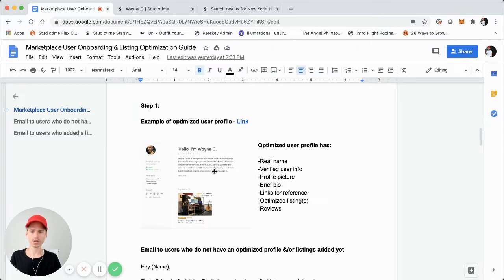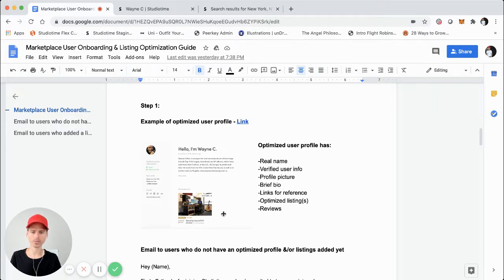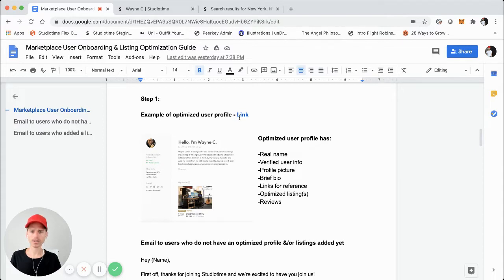Then of course the user profile also shows the listing that I screenshot, and that is optimized. So assuming you use this guide and it works for your marketplace, you'll have an optimized user profile and listing. I'm also going to include a link to this guide, which is a Google Doc, in the description to this posting.